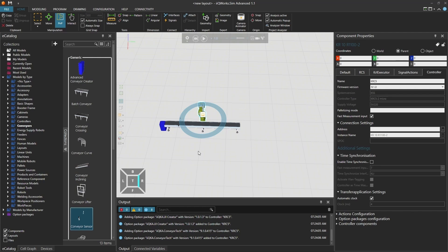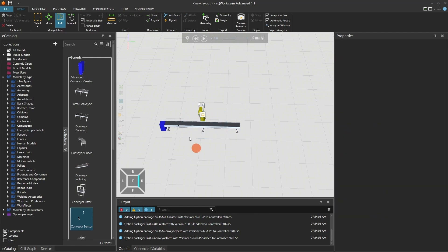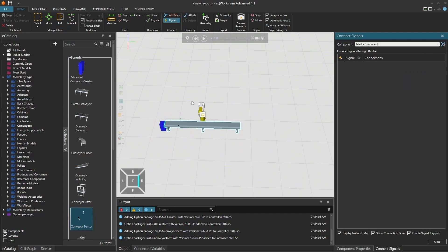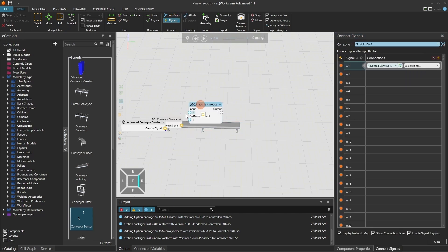Now, let's connect the sensor to the robot's fast measurement signal. Open the Signals tab. Connect the Fast Measurement signal from the robot to the sensor boolean signal of the conveyor sensor.